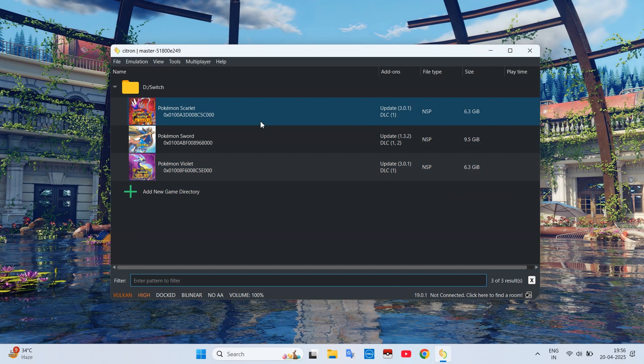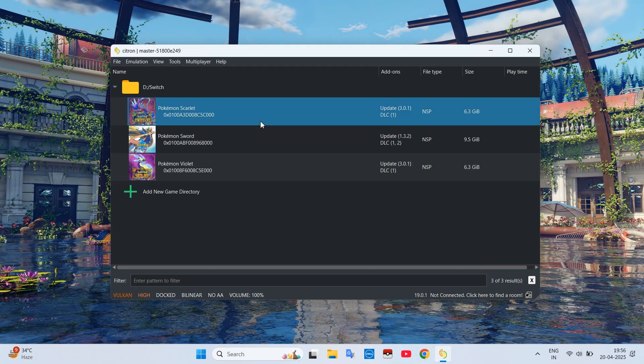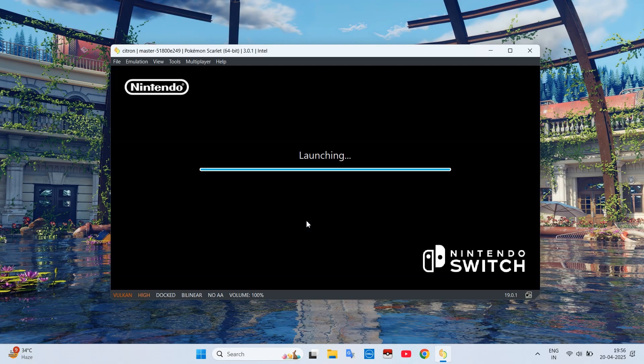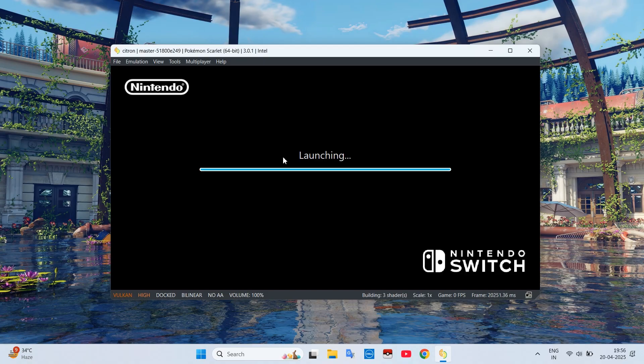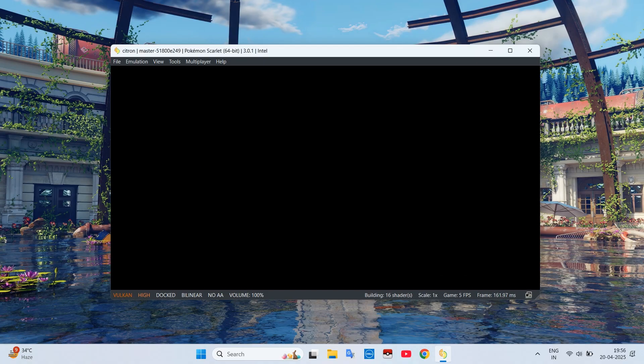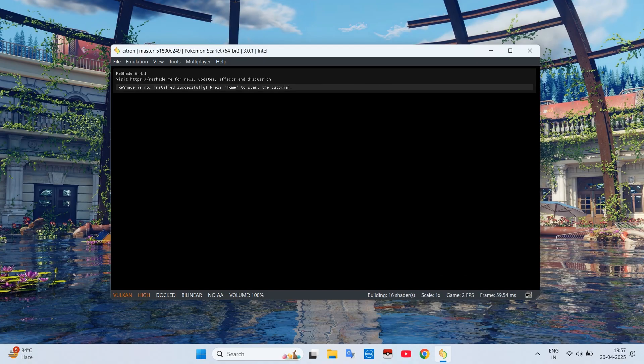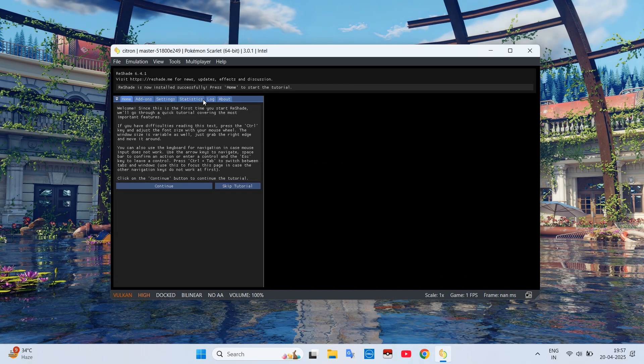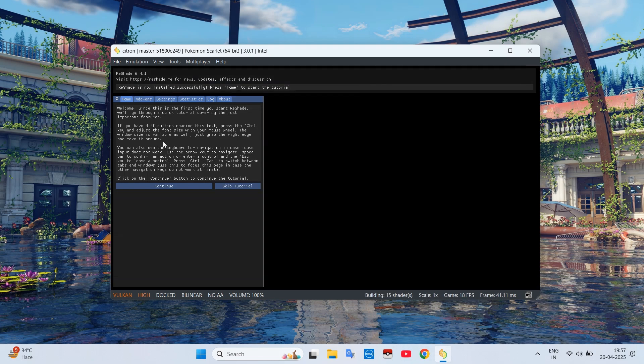Now you just need to start your game and let it load. Now you will see a window above which indicates that you successfully installed ReShade. Click on the Home button, which is the number 7 on the right-hand side, to open the ReShade menu tab.